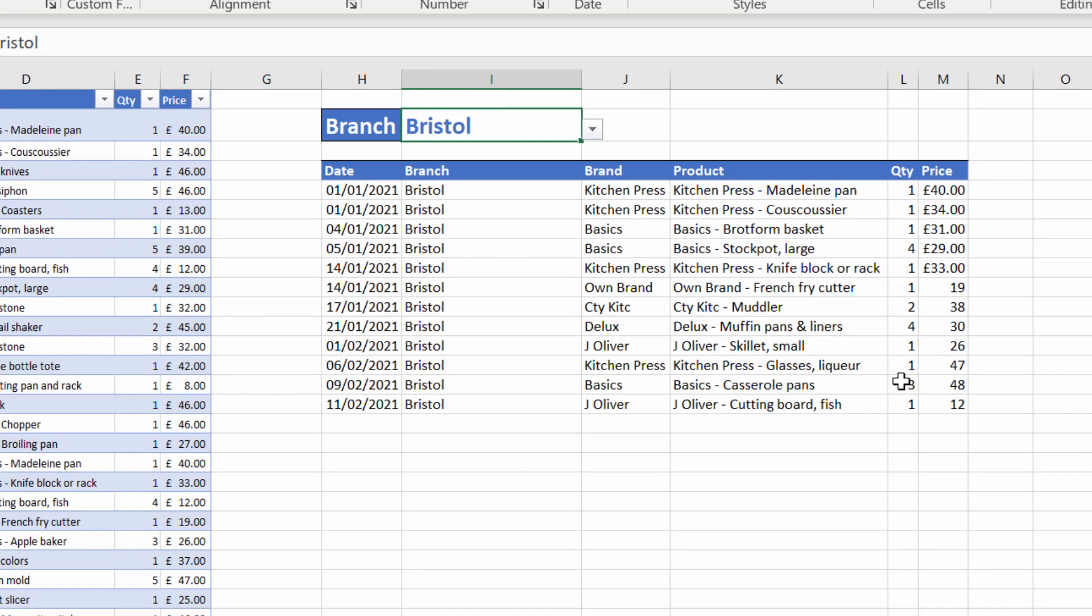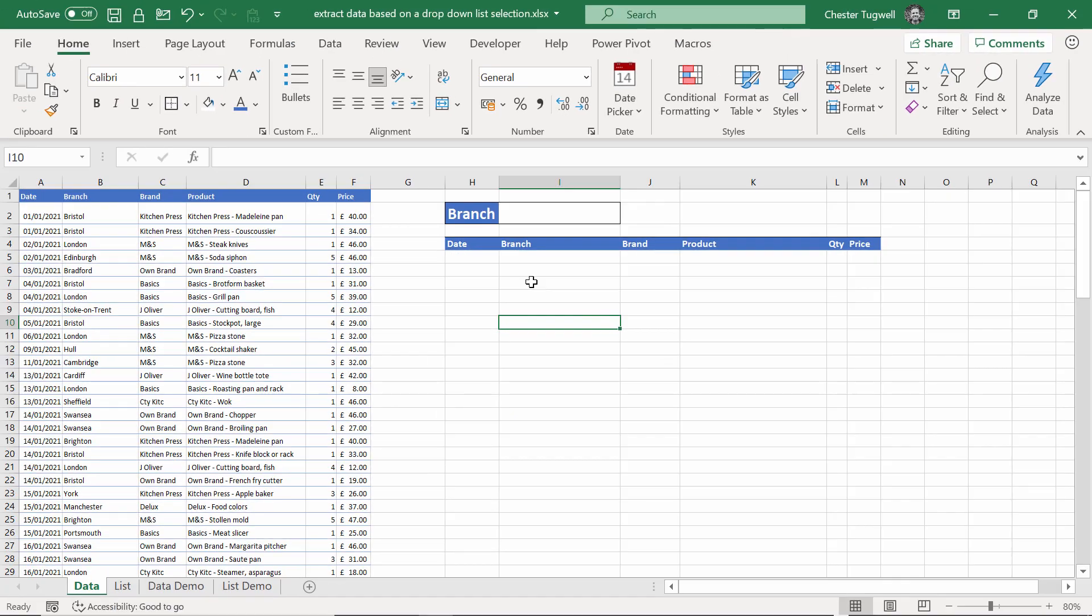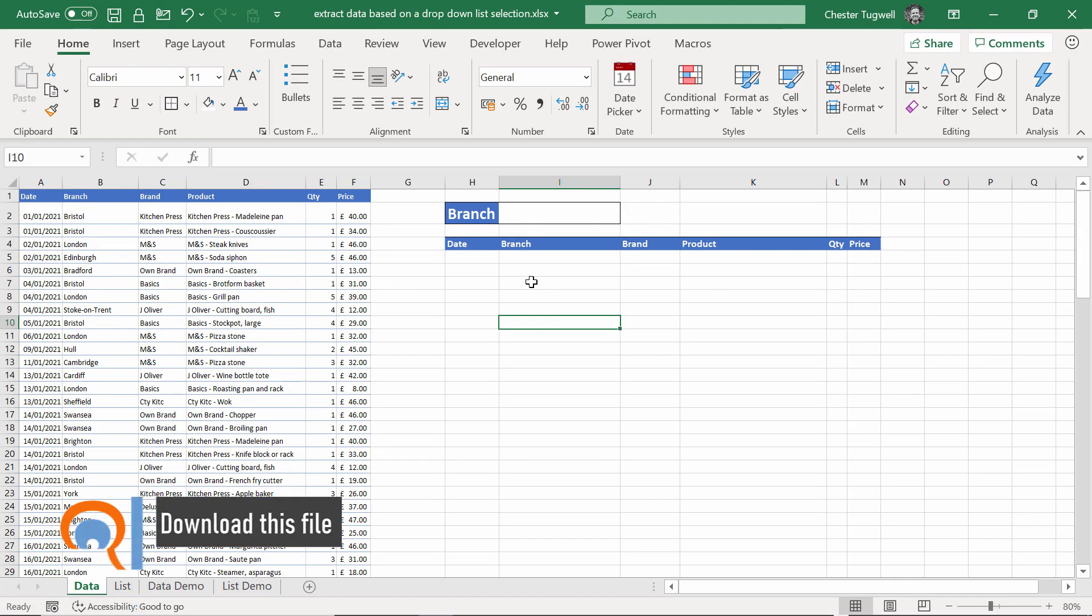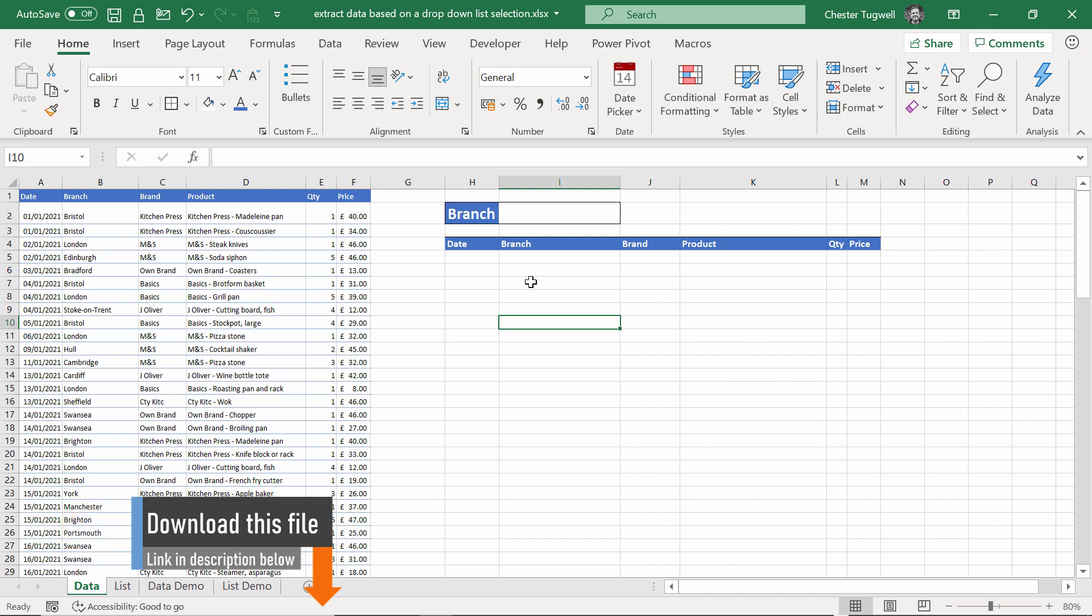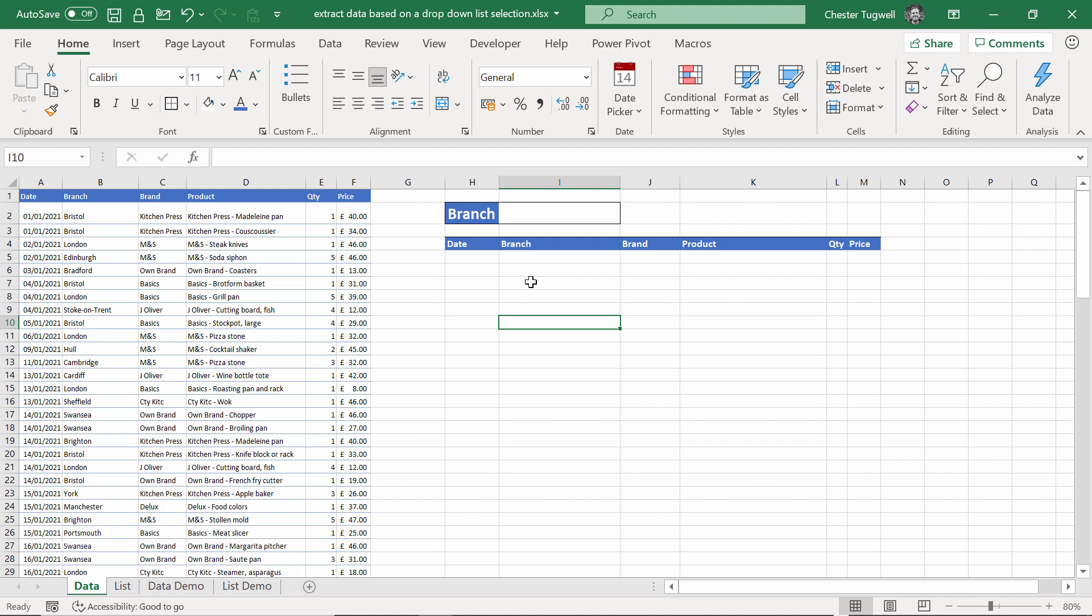So how do we do this? This solution will not work in versions of Excel prior to Excel 365. You will find solutions for older versions of Excel on YouTube. It's a lot more complicated and involved, and I'm not going to cover that solution in this video. So assuming you have Excel 365, the solution is actually quite simple.